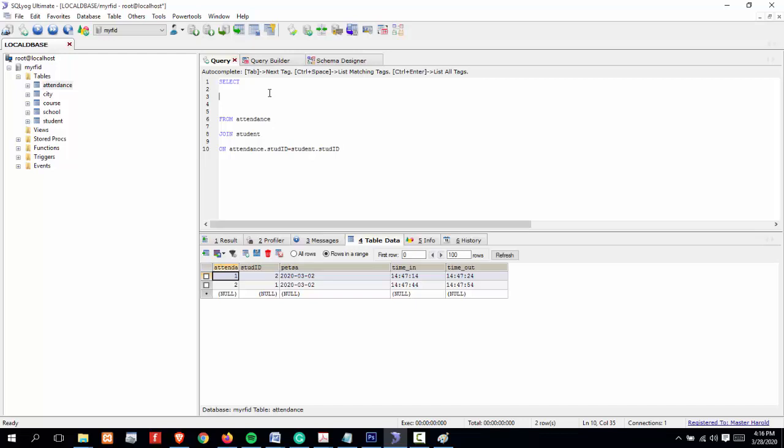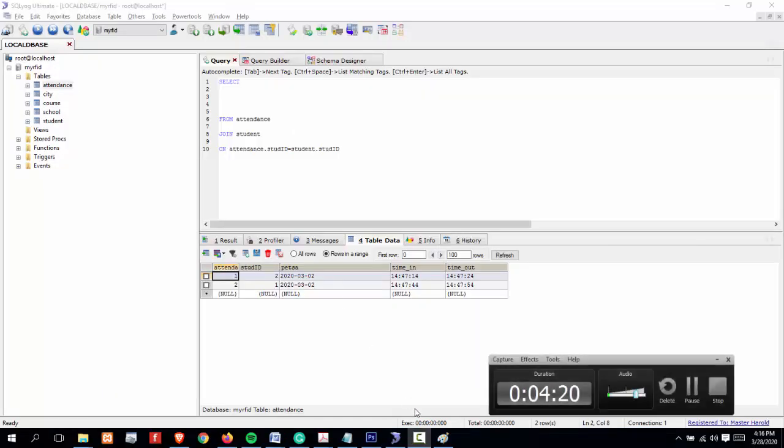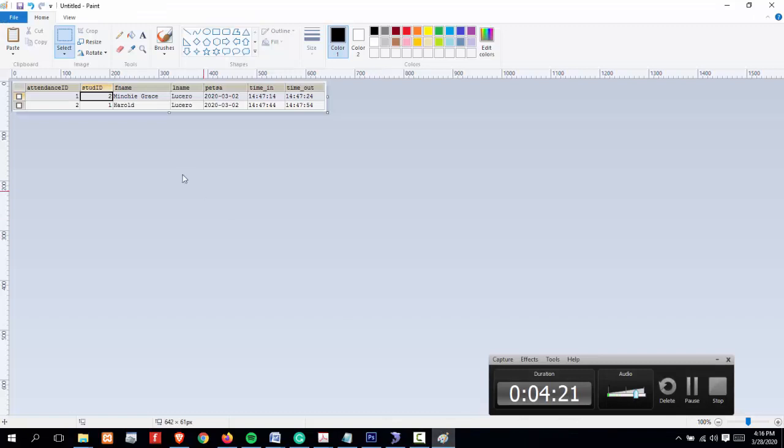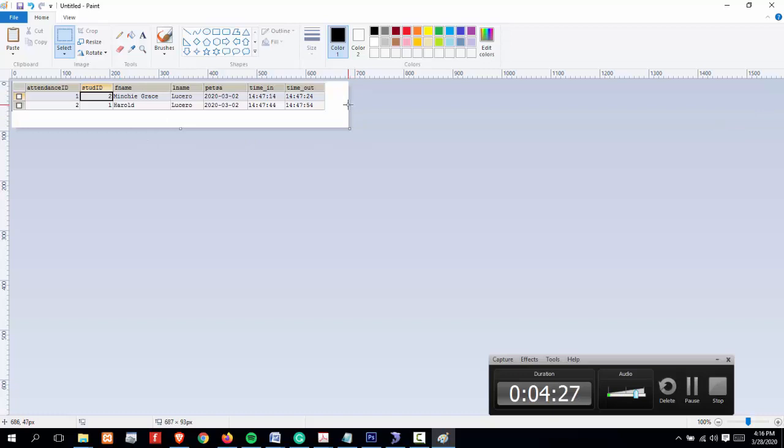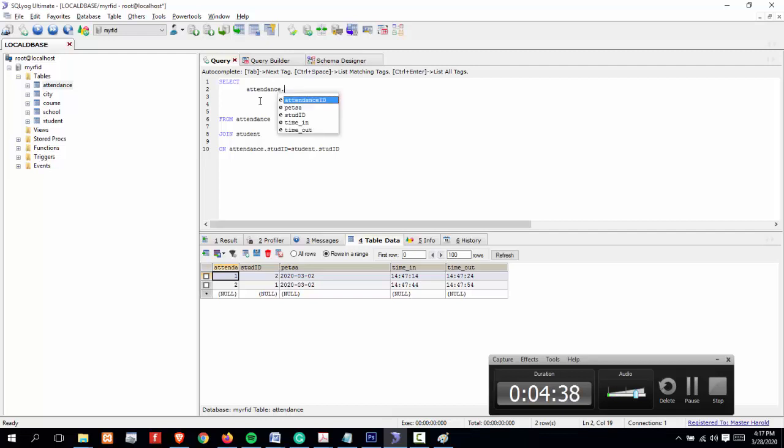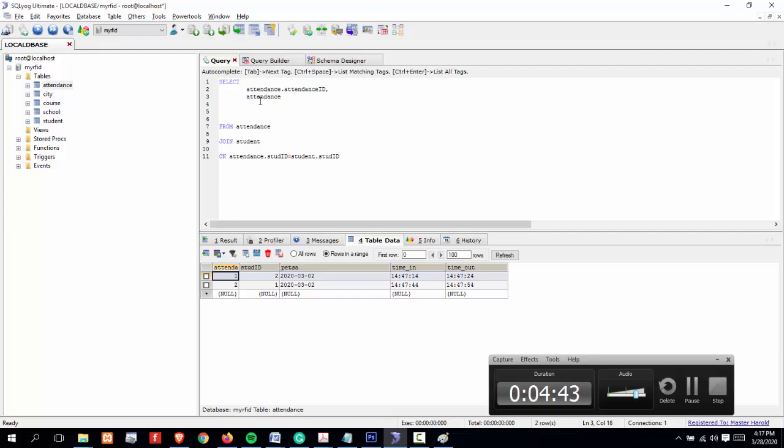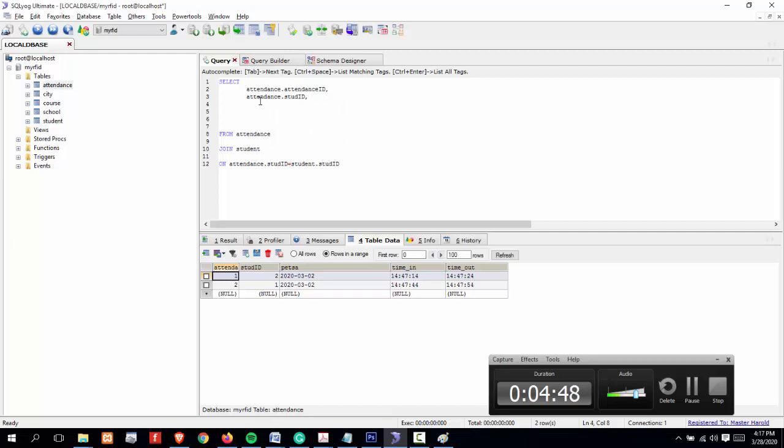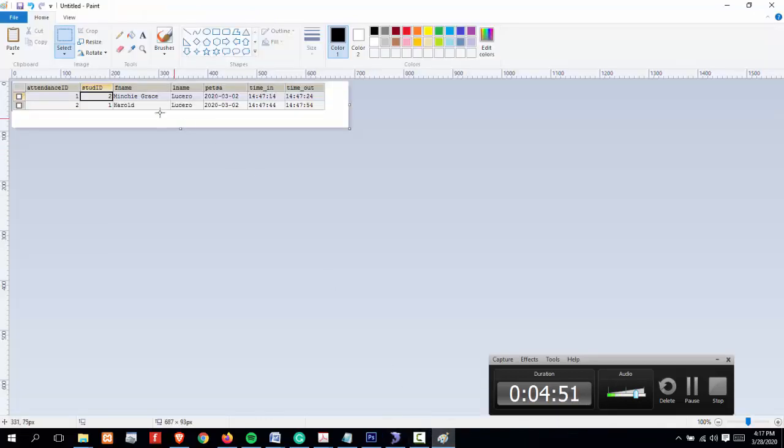Let's specify the fields we want to display. As I have shown earlier, this is our target output. We will be including attendance ID and student ID, so we have to specify: attendance.attendance_id, attendance.student_id. After attendance ID, we need to insert or include first name and last name.